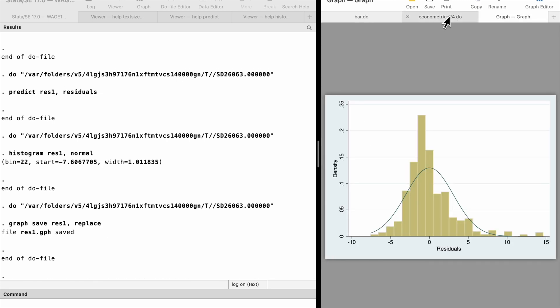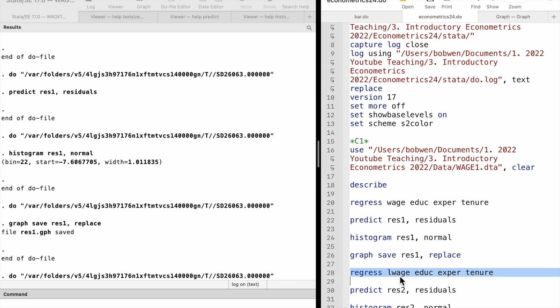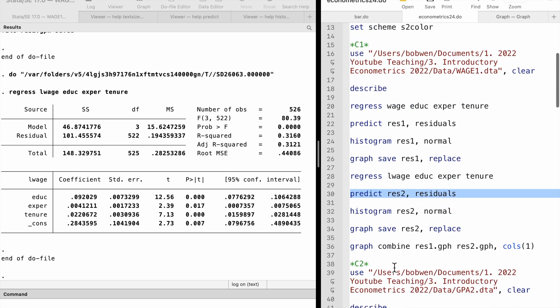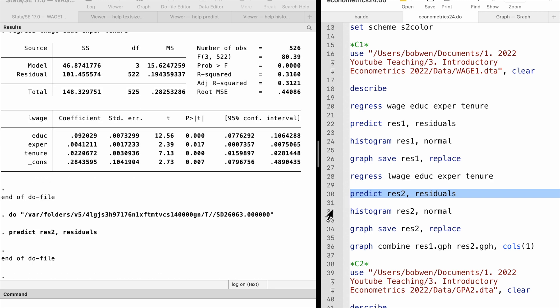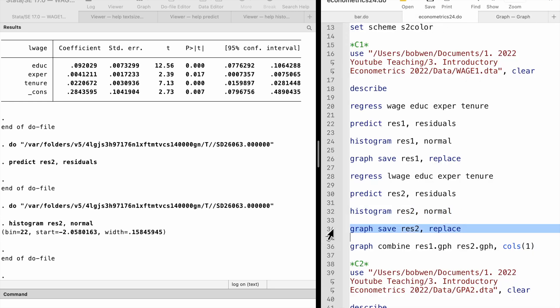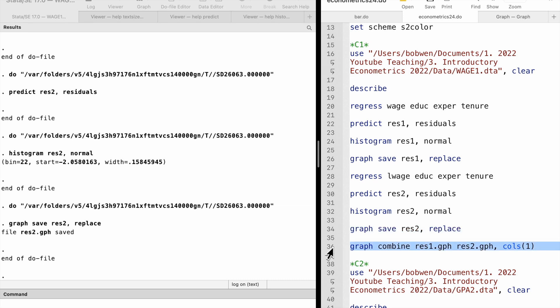Then we repeat the process using the log of hourly wage as the outcome variable. Next, we compare the two histograms using the graph combine command, placing them in one column.